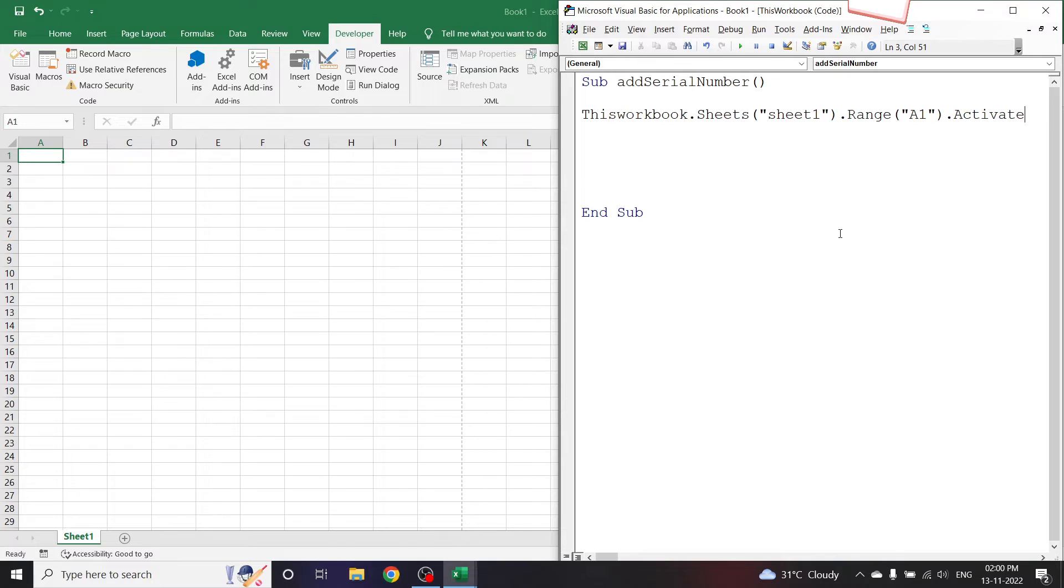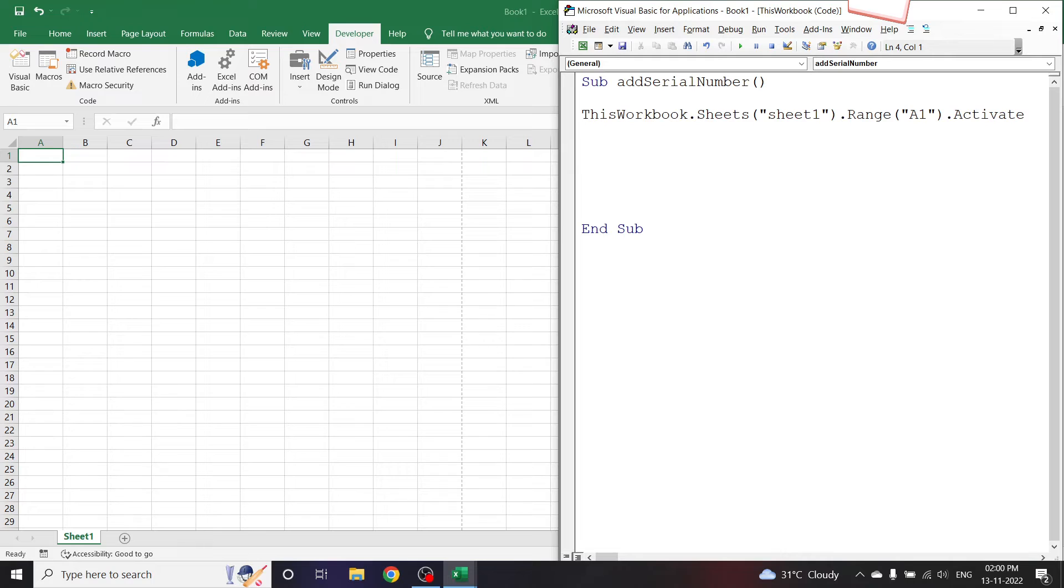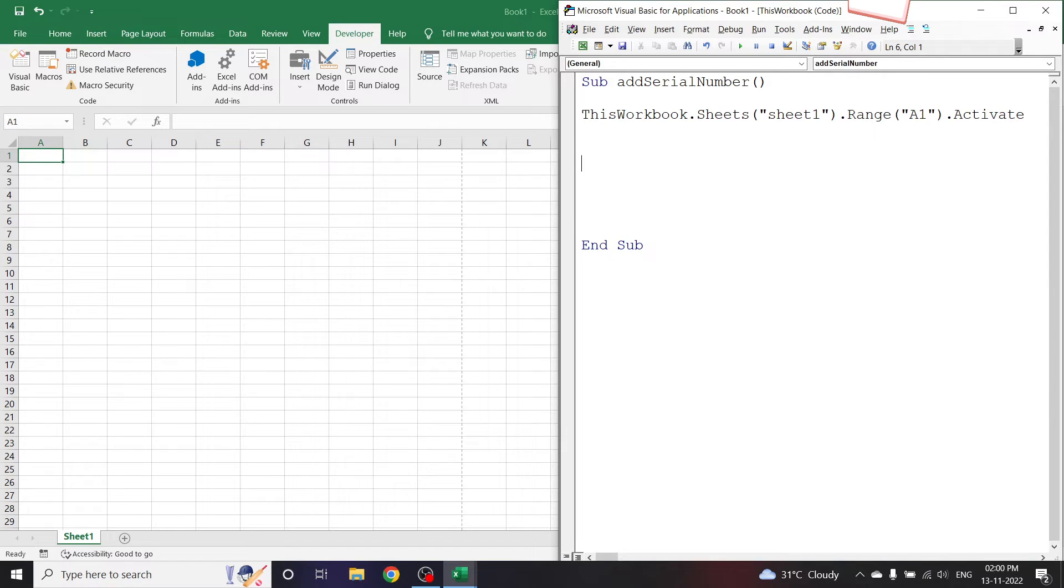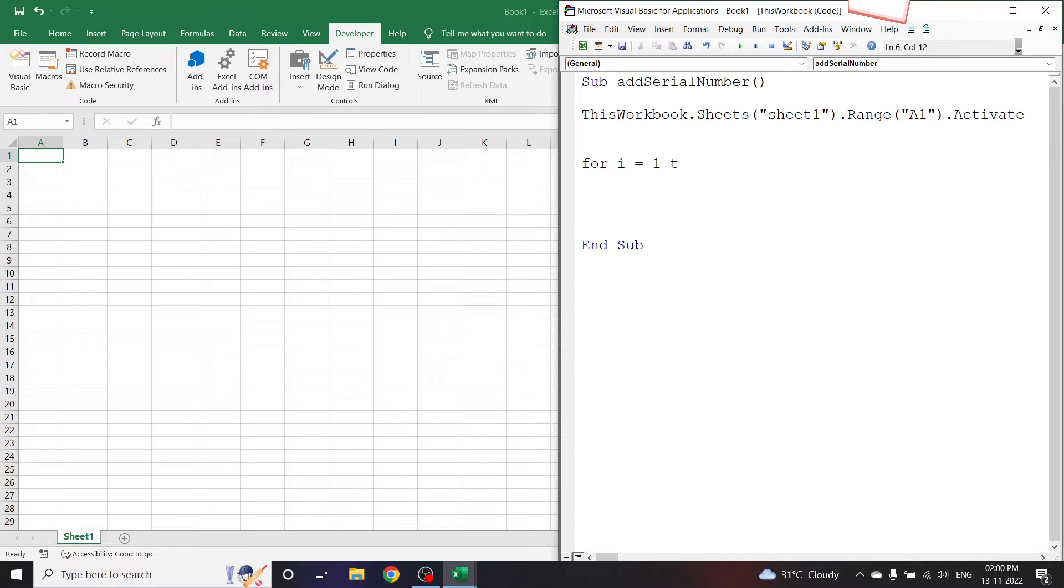Now we have to add serial numbers from 1 to 100 or 1 to 1000. Let us start a For loop. For i = 1 To 1000, or how many ever serial numbers you want.